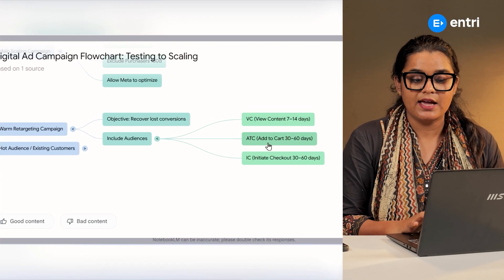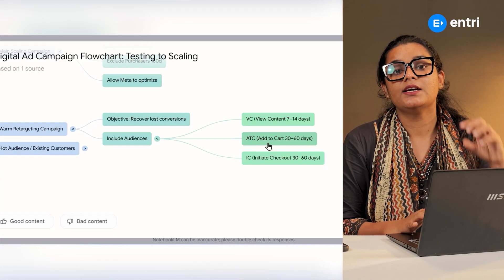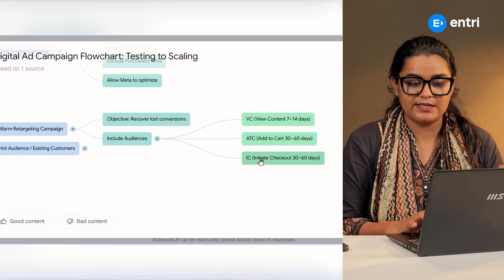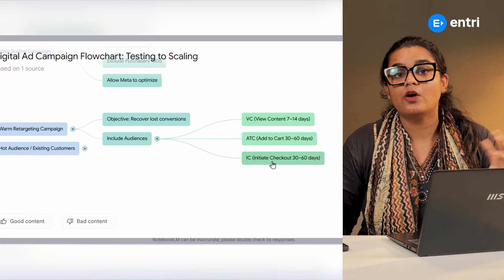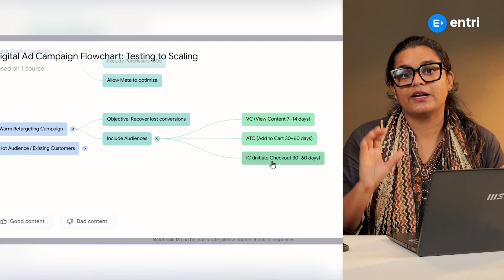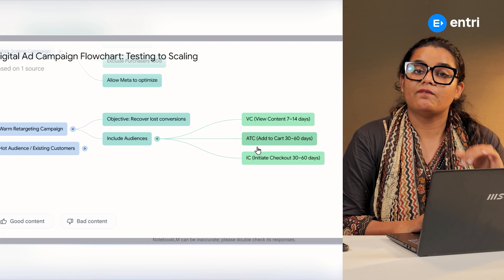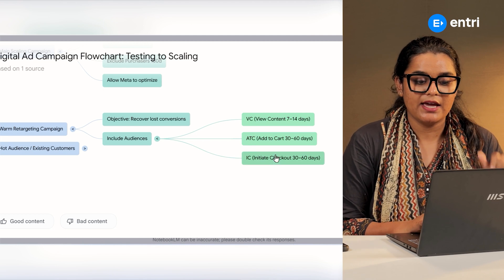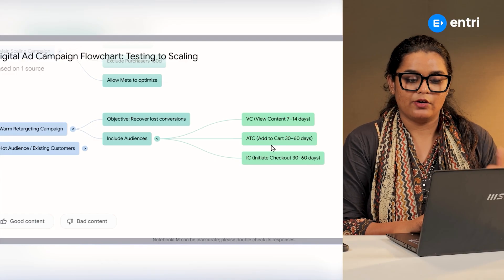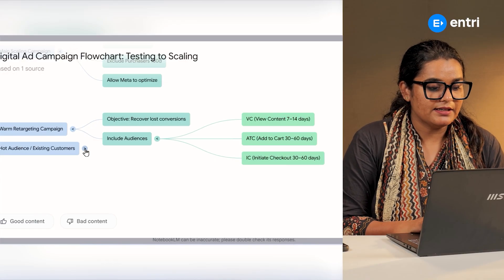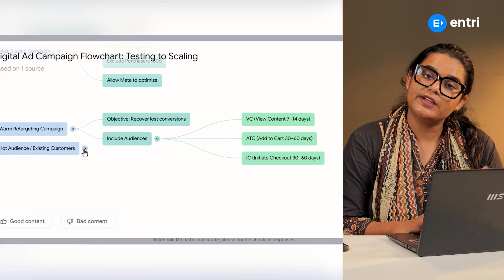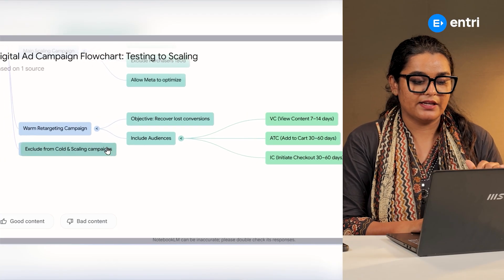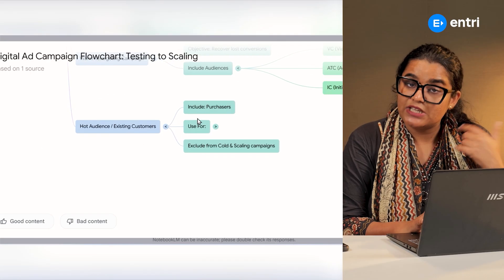For retargeting: add to cart — that is the product to cart — and that is the ATC. Now you will need to check out in the initial checkout. Retarget using view content BC, ATC, and IC — now that is your hot audience.